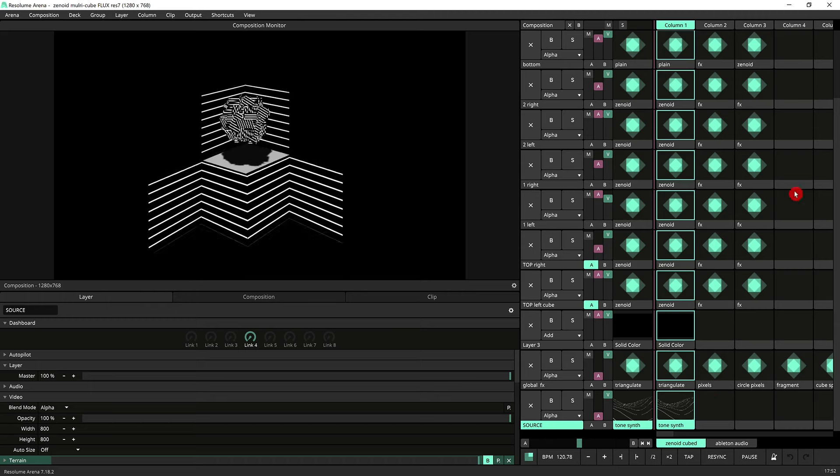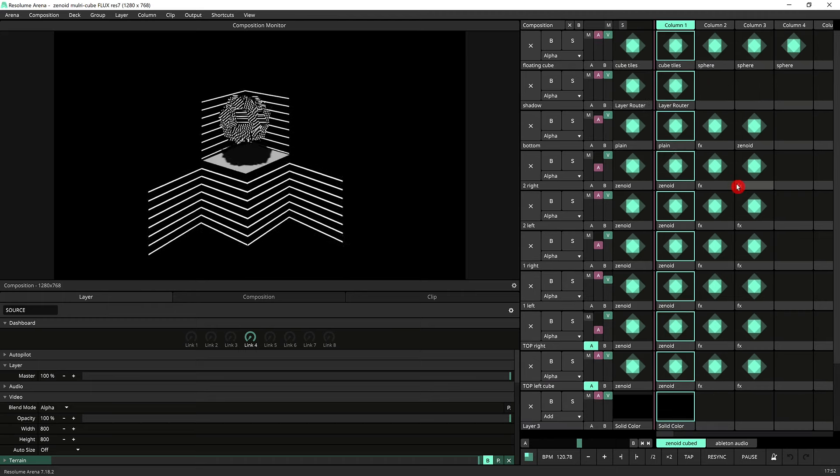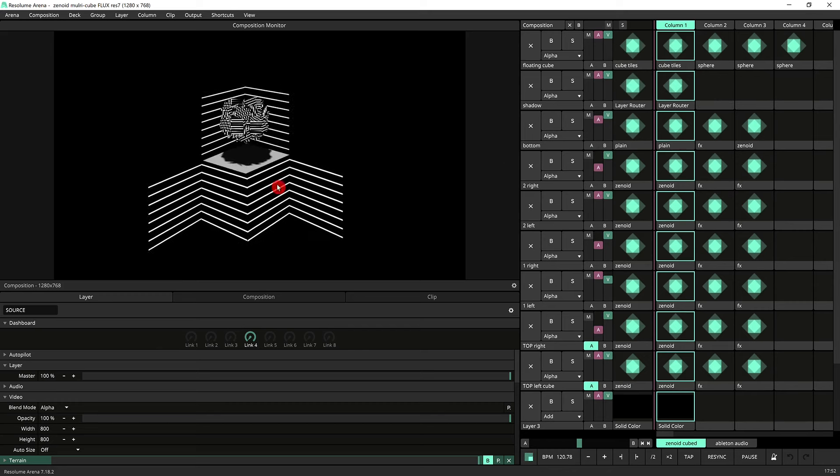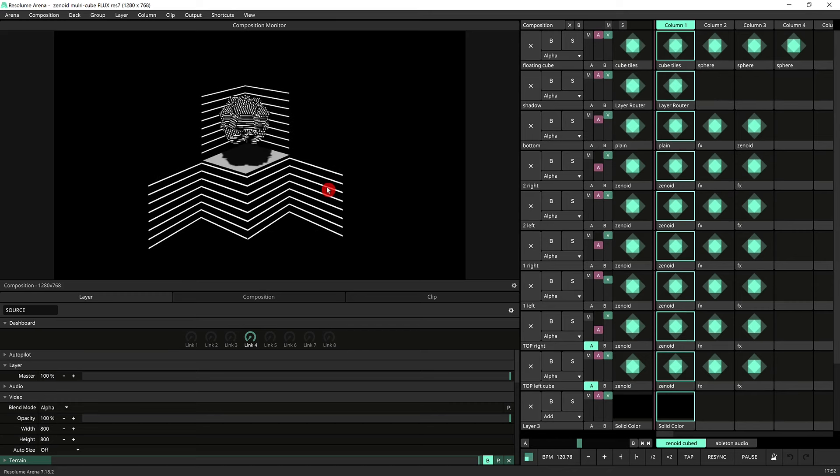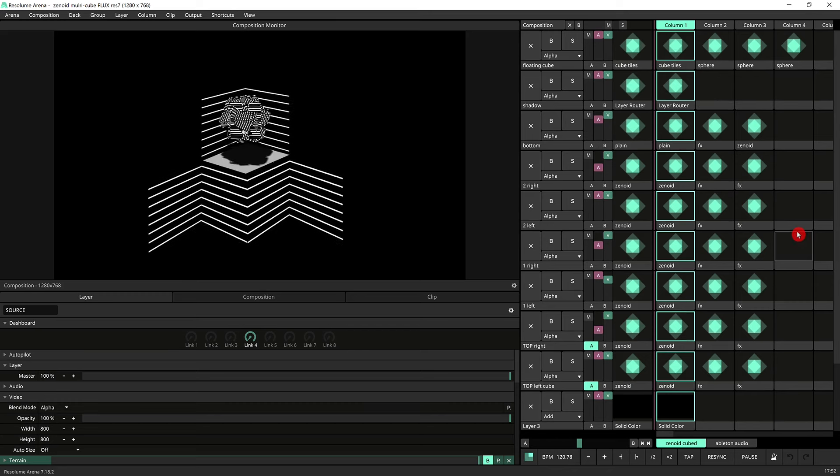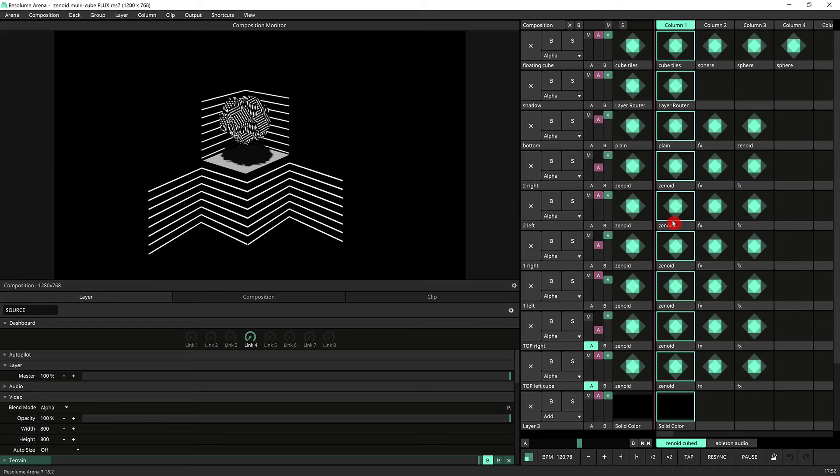As you can see there's quite a few layers here. It's basically one layer per side plus a few others that I'll go through in a second.